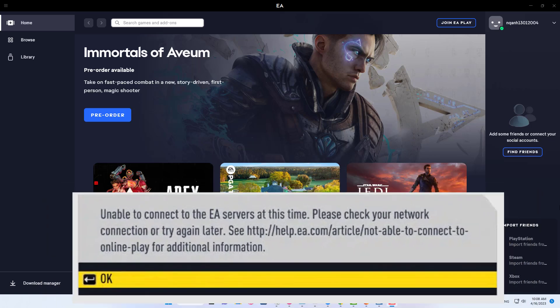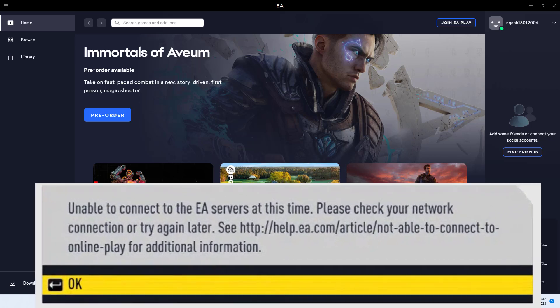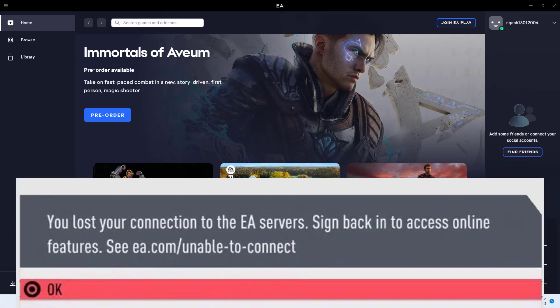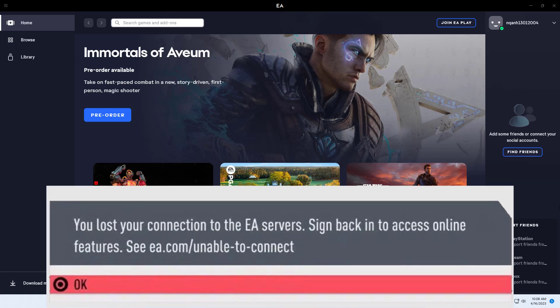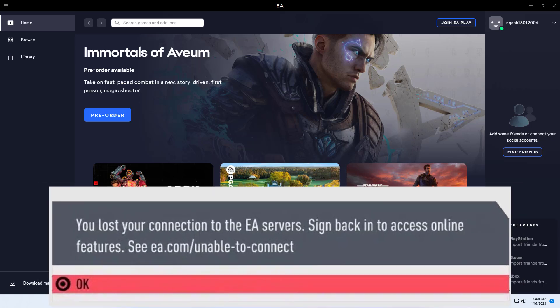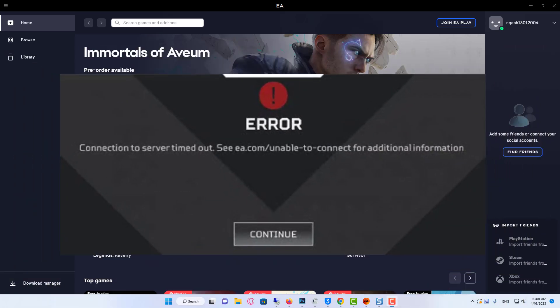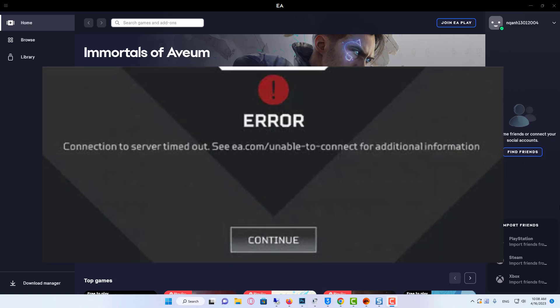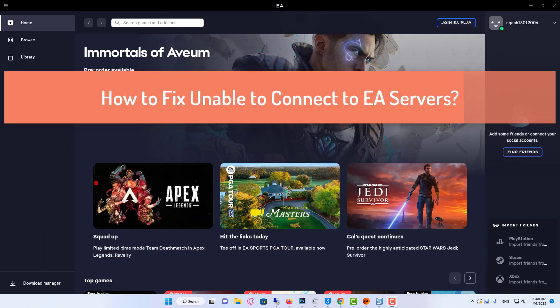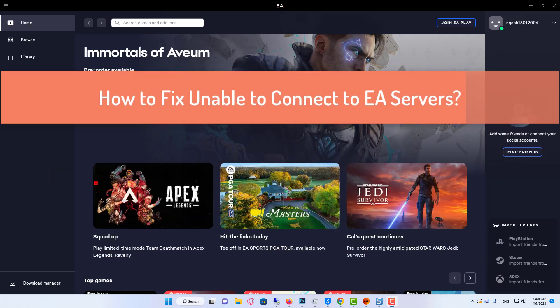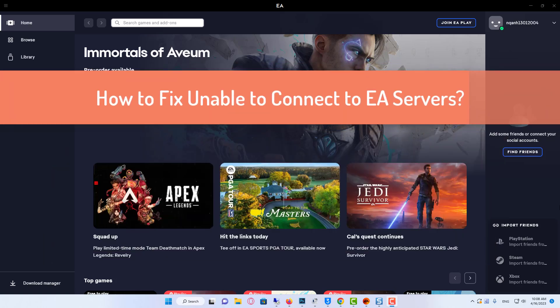The most common error gamers are prompted with is the unable to connect or you lost your connection to EA servers messages when starting the game. On other occasions, or depending on the game, you may be prompted with the server timed out message instead. Thus in this video, we aim to show how you can fix when you're unable to connect to EA servers.